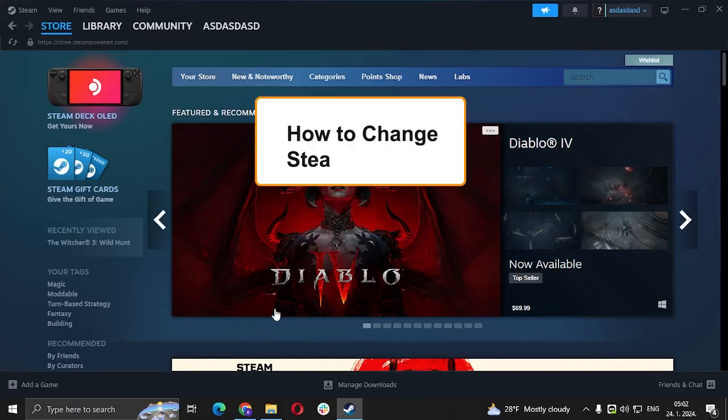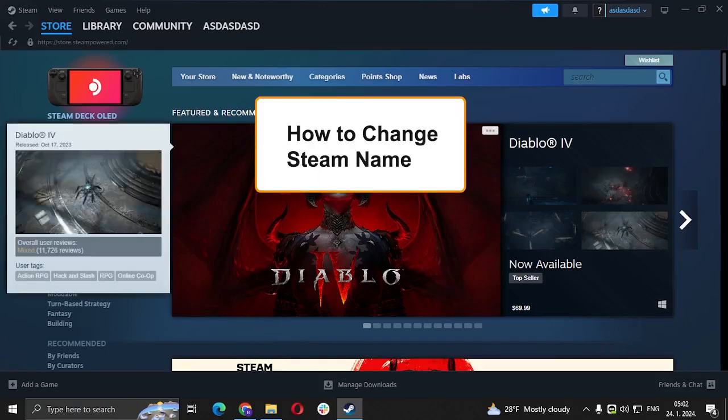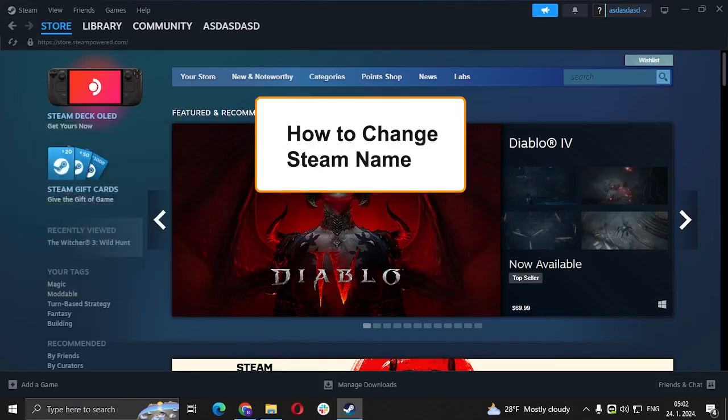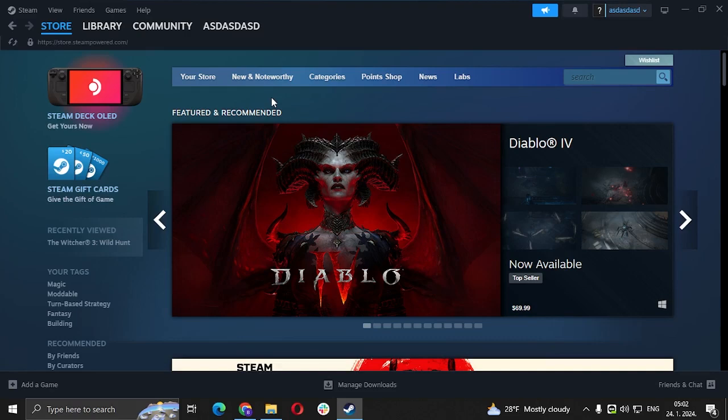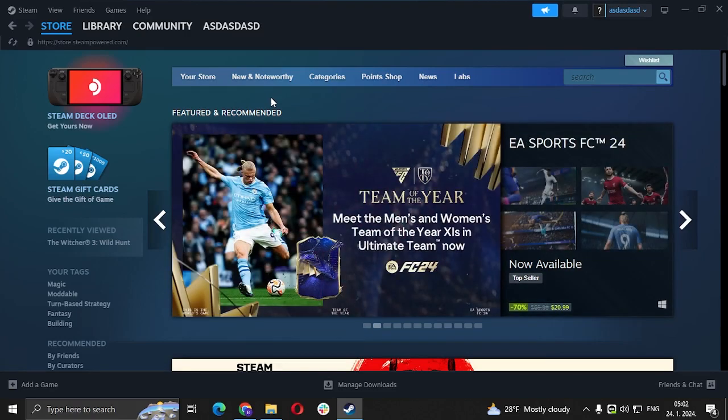Hi guys and welcome to my new video. In this video, we're going to see how to change your profile name.